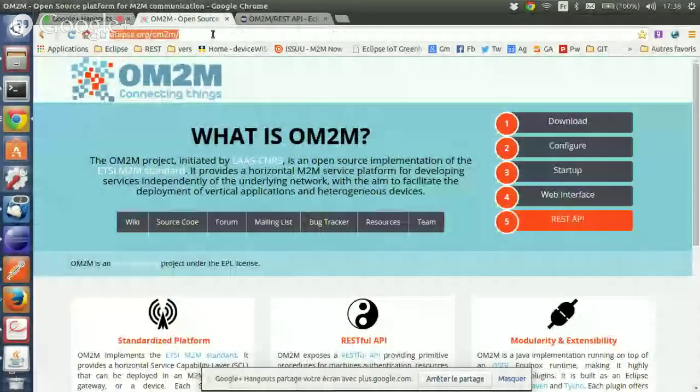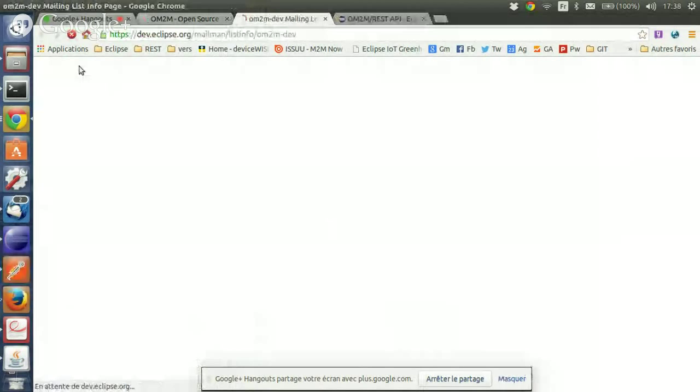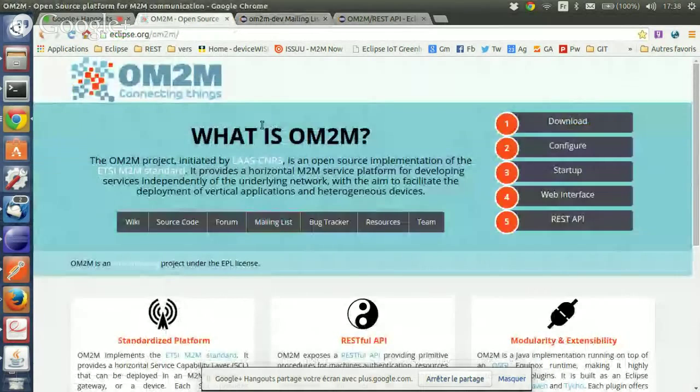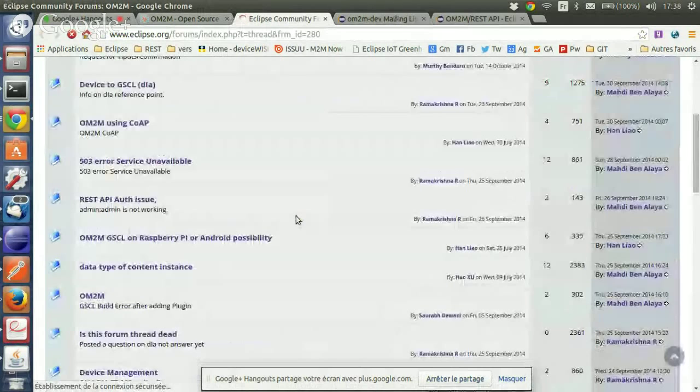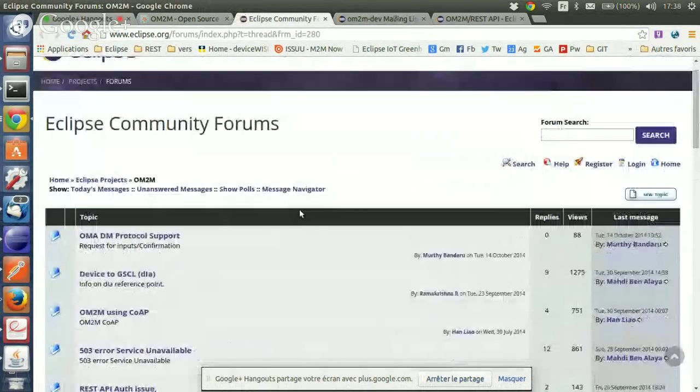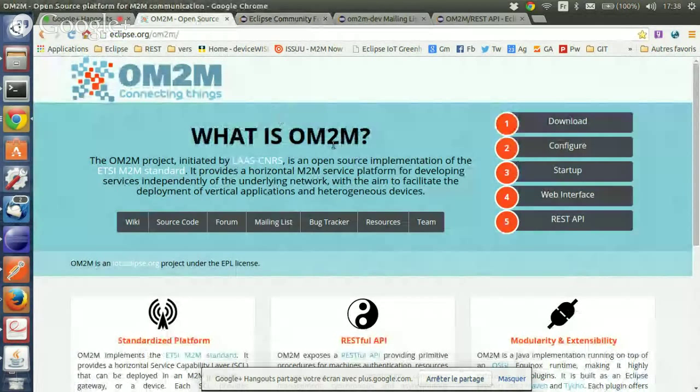Thank you very much for the presentation. Why don't you bring up the web page—if people have questions, should they just send an email to the mailing list? Yes, we can send an email to the mailing list. You can also subscribe, exchange with us, and use the forum. We are active—send your issue there and we'll try to investigate and help.